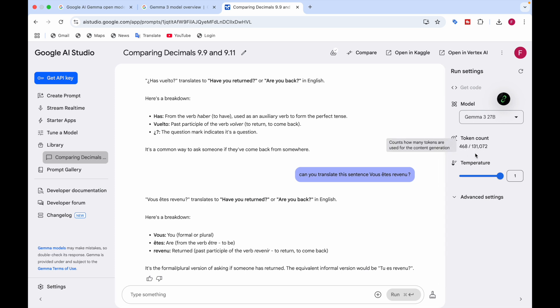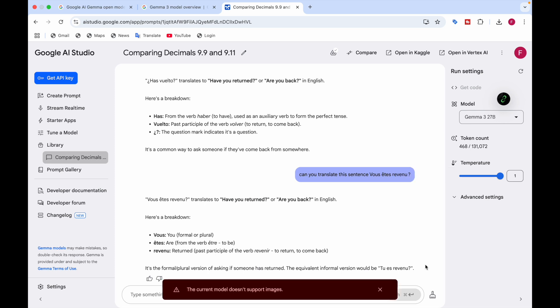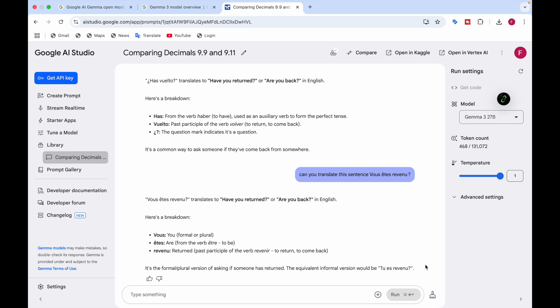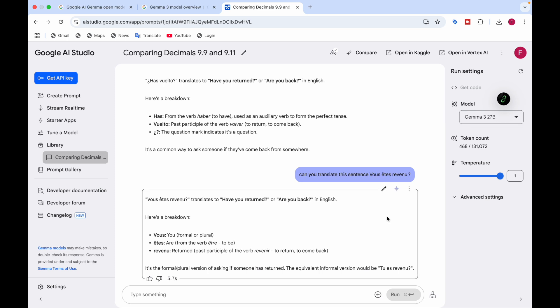Let me see if I can give it an image input, since they say it supports image input. I added an image but it says the current model does not support images in the chat interface — though if you build an application it might support images. The model selected is Gemma 3 27B, but in their website they say it supports images. If you liked this video, do like and subscribe and let me know if you think this is a great model. That's all — catch you next time, bye!